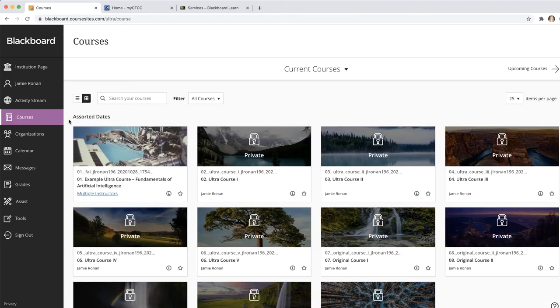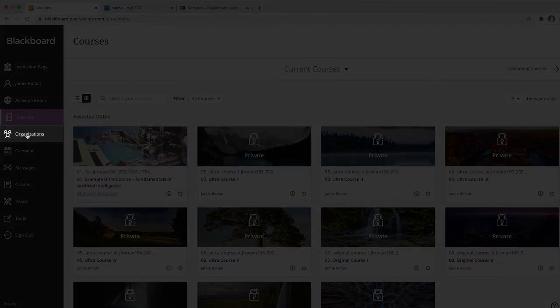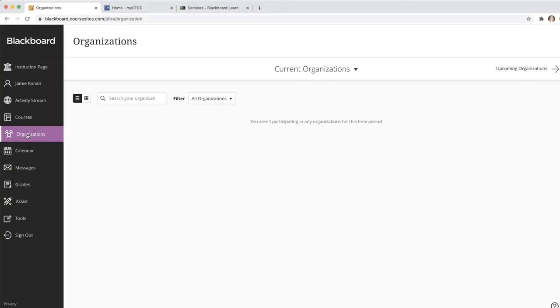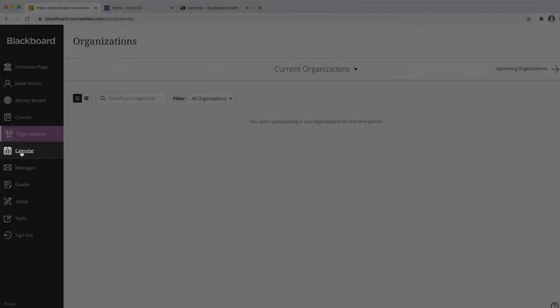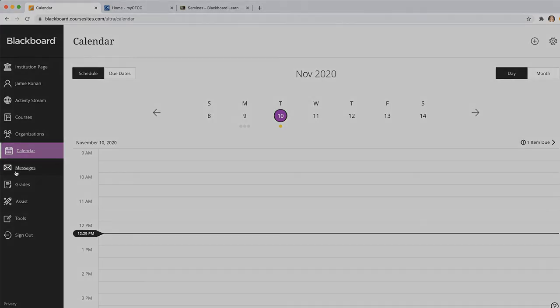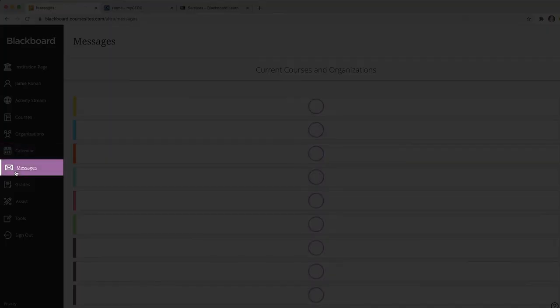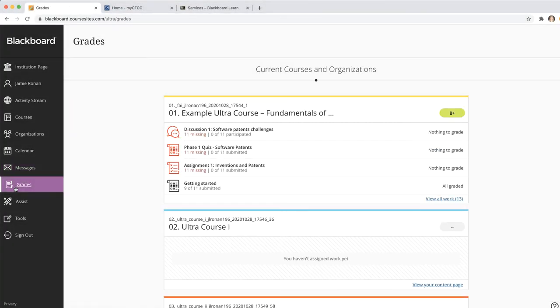The Organizations tab is similar to your courses, and this is where you will locate the organizations that you are a part of. The Calendar tab provides an overview of important due dates, as well as a schedule that is easy to read. And the Messages tab allows you to keep up with current notifications and messages pertaining to your courses.